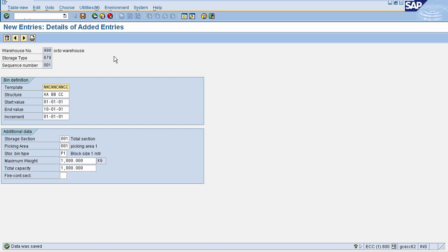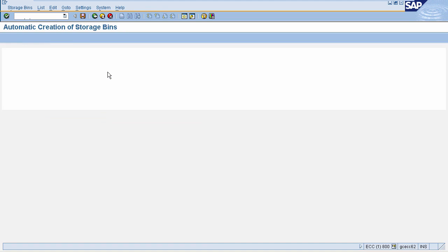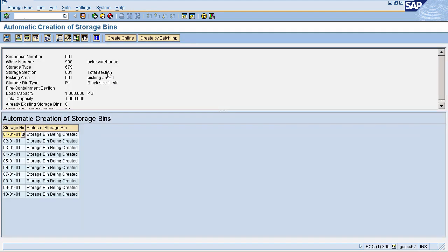Once your storage bin structure is defined, you can automatically create your bins from this structure. For automatic creation of storage bins, on this page go to Environment and select Create Bins. It will execute a program in the backend and automatically create your storage bins. For warehouse number 998, storage bins have been created starting from 01 01 01.